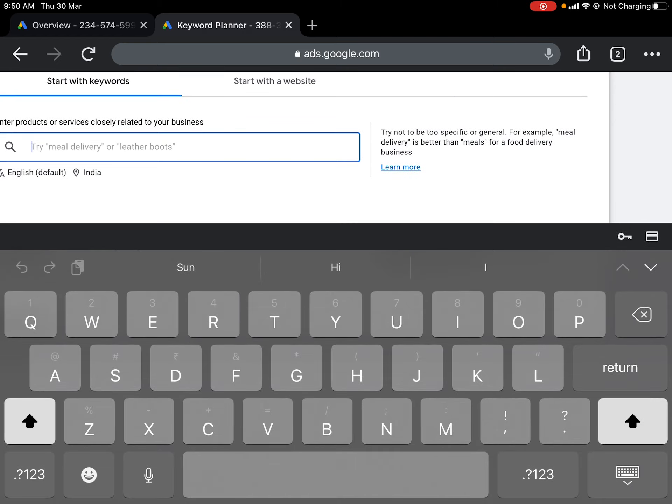We searched for 'electric charger manufacturing' and it has returned keywords like 'EV charger manufacturing' with 10 to 100 searches, along with many other related keywords. Looking at the architecture of the results: the top left shows the keyword phrase searched, followed by geography. You can change the geography — for example, switching to India changes the keyword range and average search volume, now showing 100 to 1000 searches. You can also change the language.